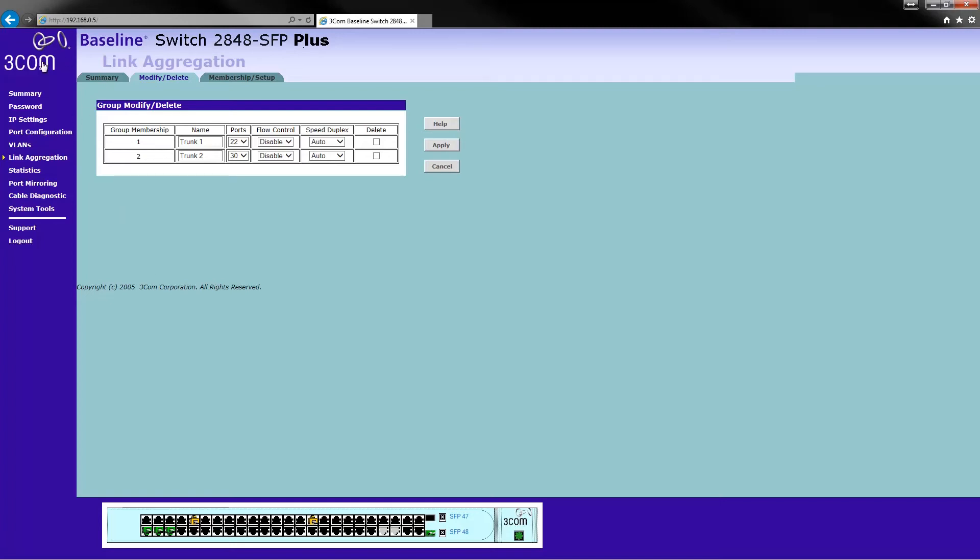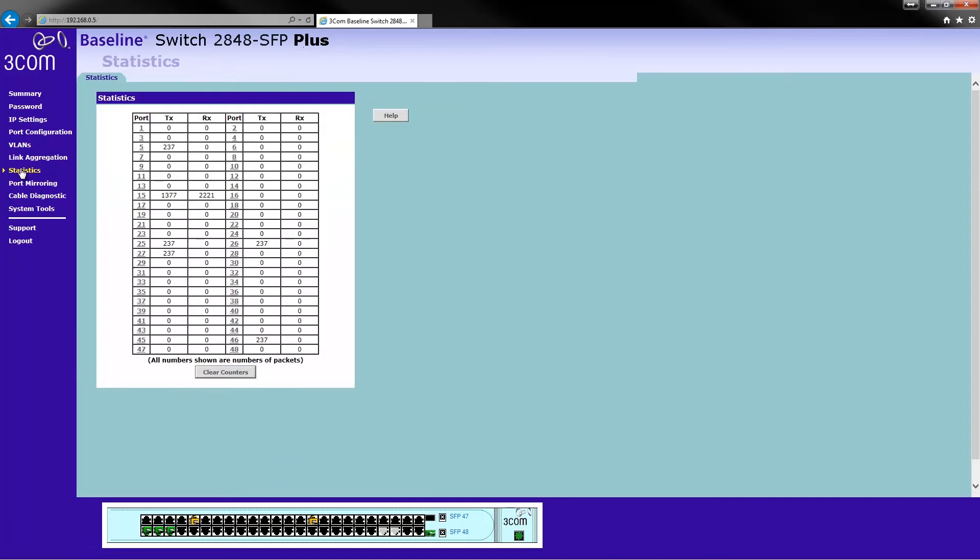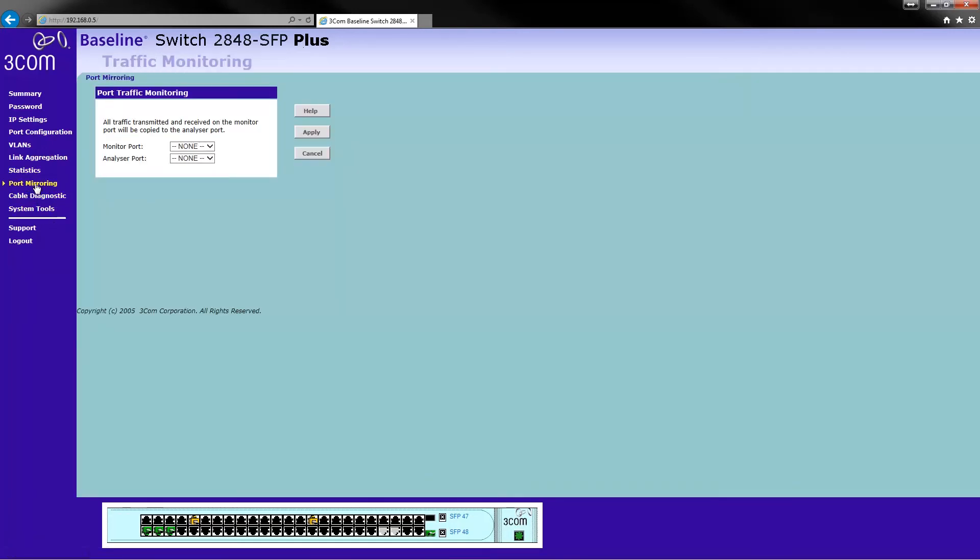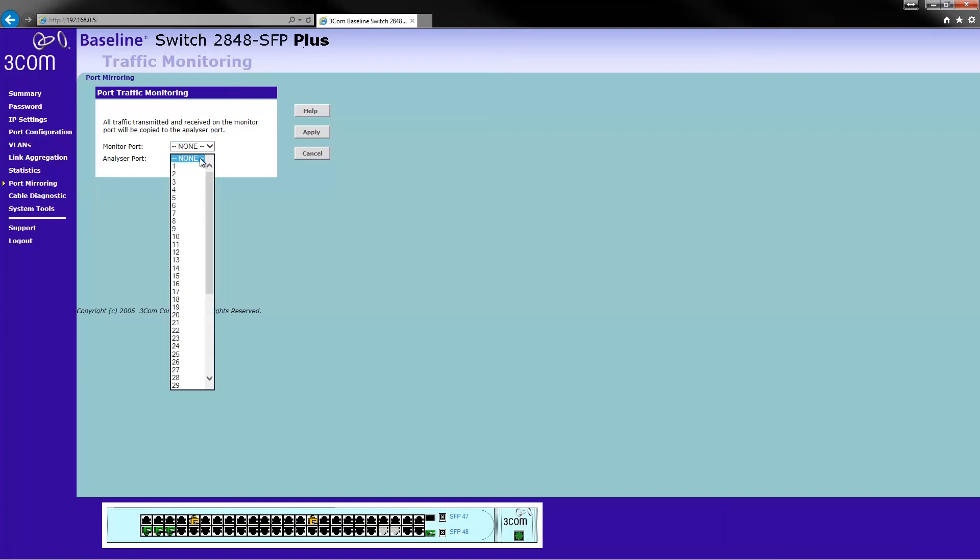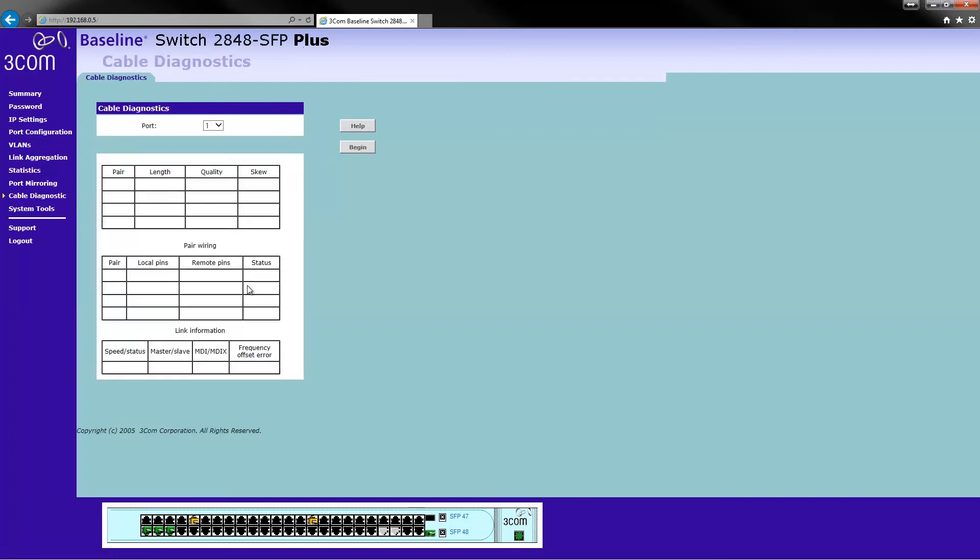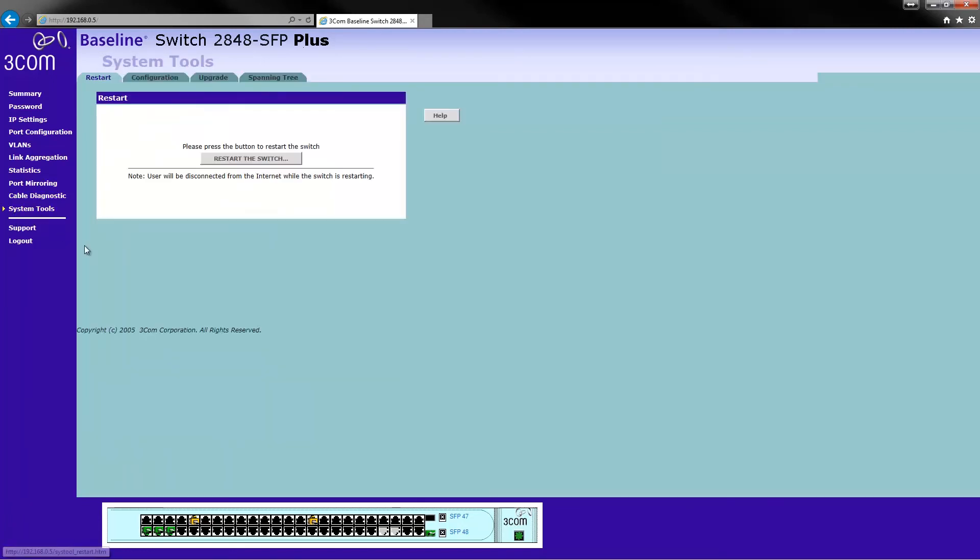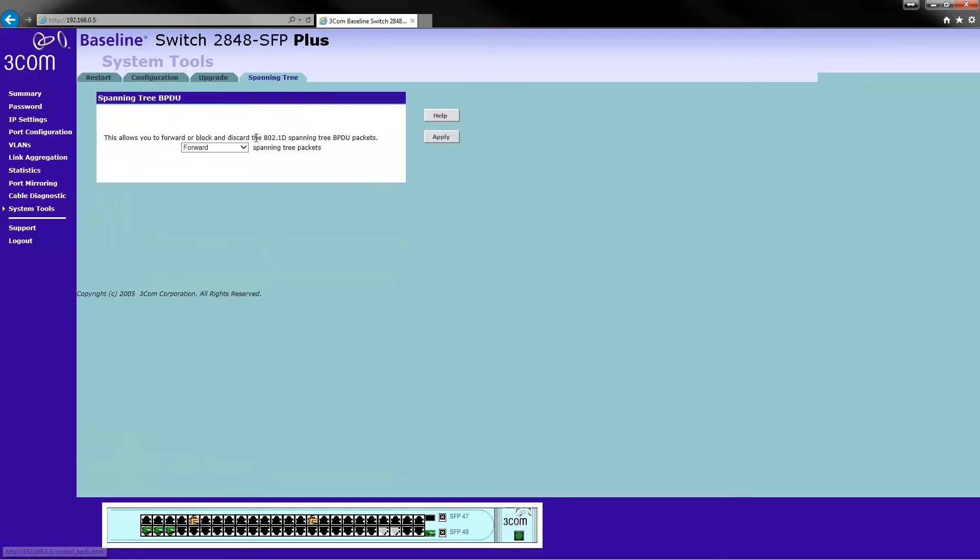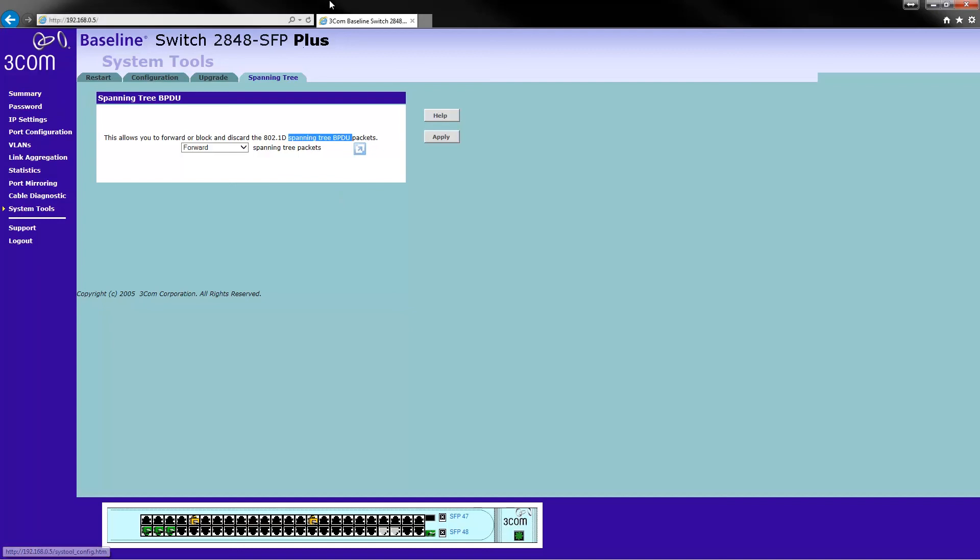If there's anything else you'd like me to do on this switch that maybe you're not so sure about, then please go ahead and leave me a comment below and I'll be sure to do a video on how to use things like these. Cable Diagnostics. System Tools. Cool. Oh, it's even got spanning tree. Didn't even know that. Spanning tree BPDU packets.